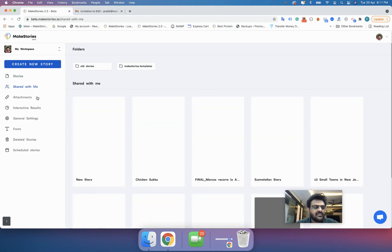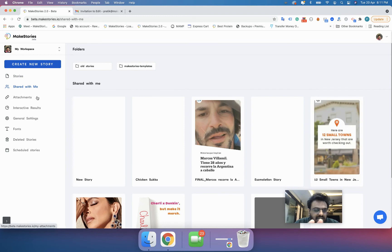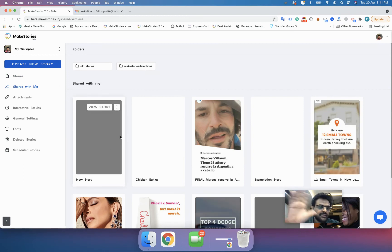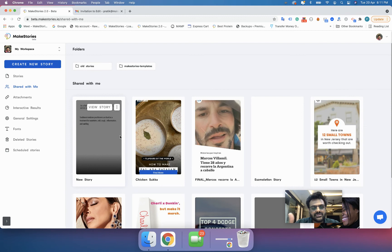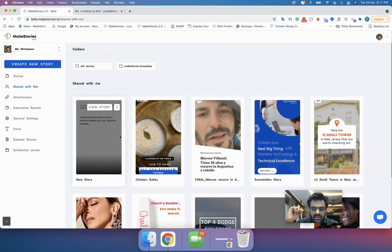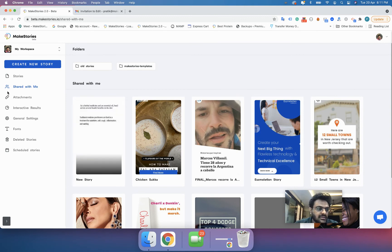There is another option called 'Shared With Me'. When you click on it, you see stories that other people have shared with you. For example, the story I just shared with Pratik at Make Stories will appear in his 'Shared With Me' section when he logs in.